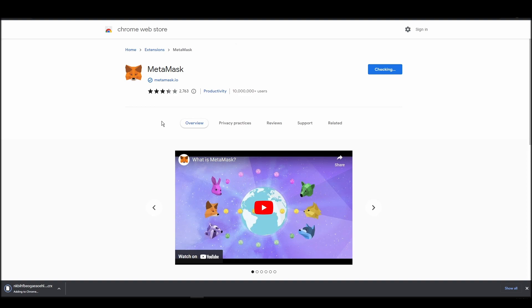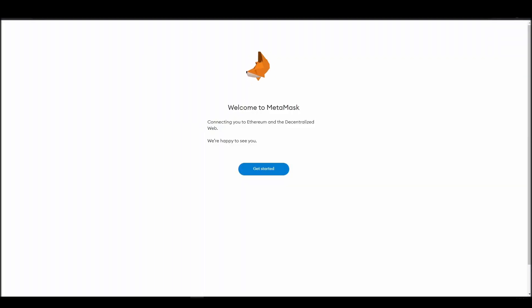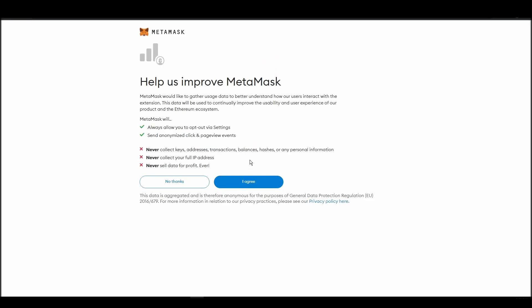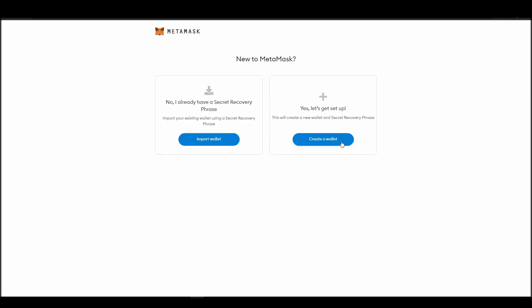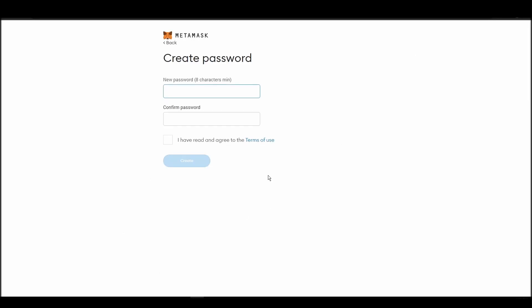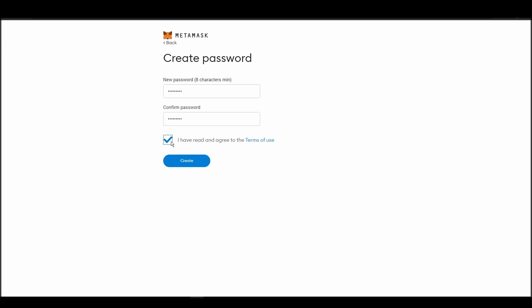Proceed by clicking on get started, and then, on the next screen, click on create a wallet. Next, choose a solid password to secure your Metamask wallet. This password is neither your private key nor your seed phrase. This password is the one you will be using to access your Metamask wallet daily.